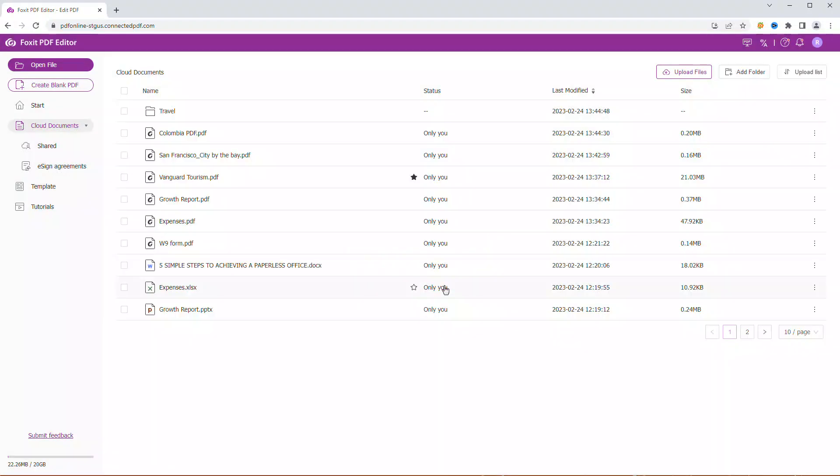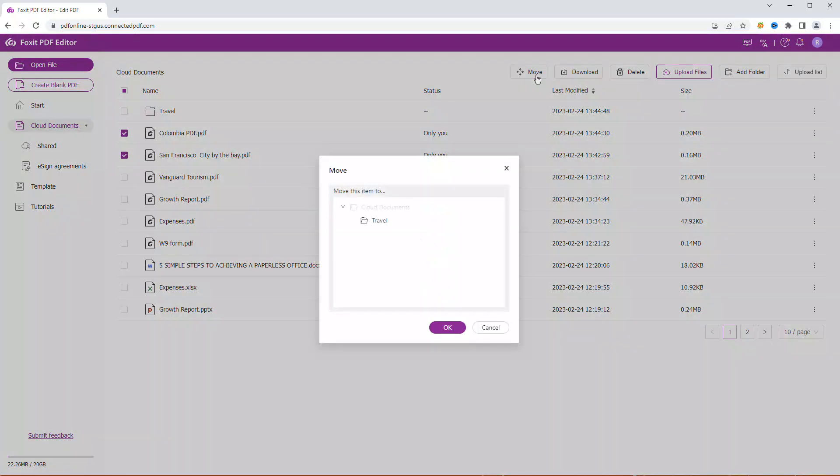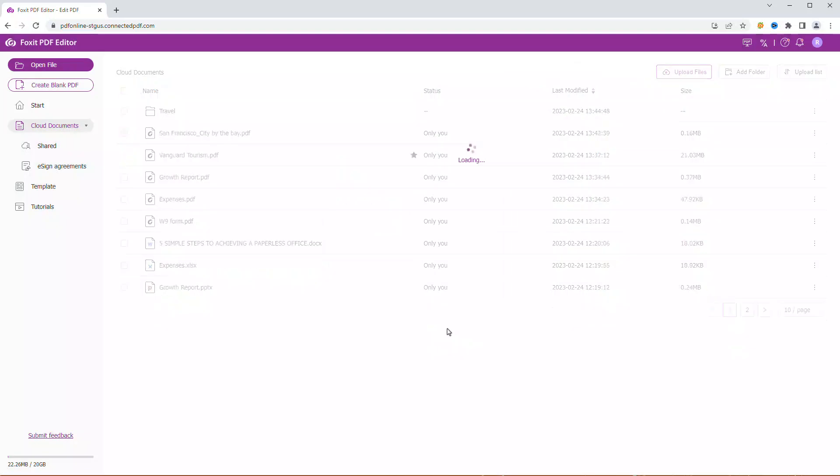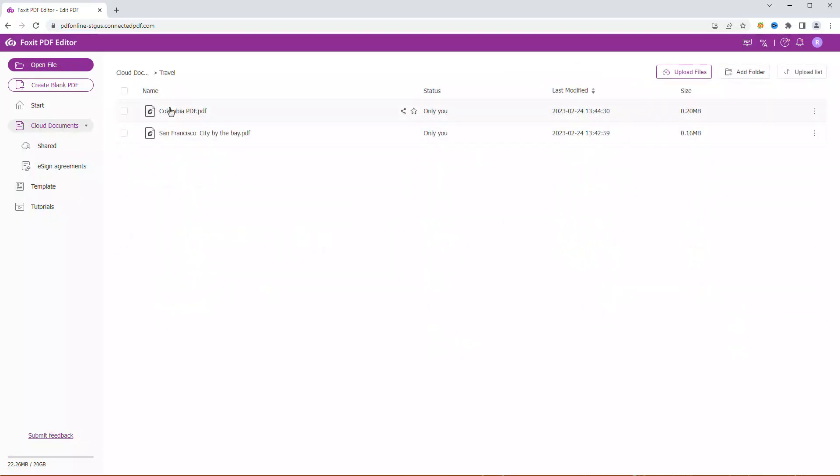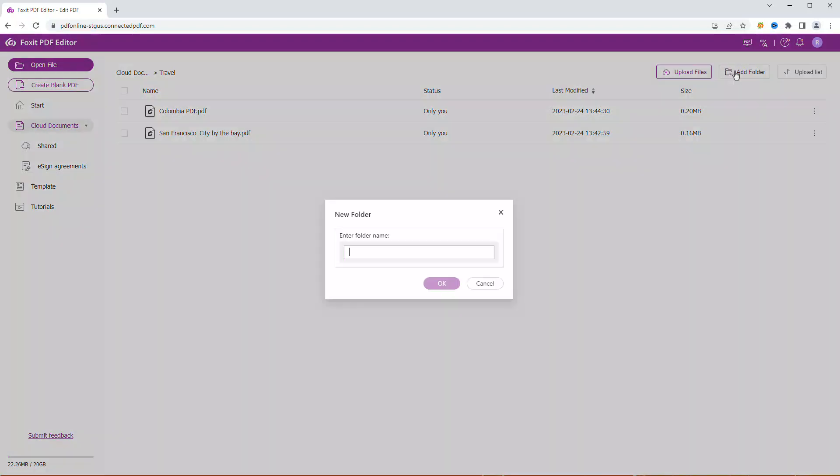To move documents to a folder, check the box before the file name and click Move at the top. Select the folder you want to move your documents to and click OK. Now the two documents are in my newly created folder. You can also create a folder within a folder.